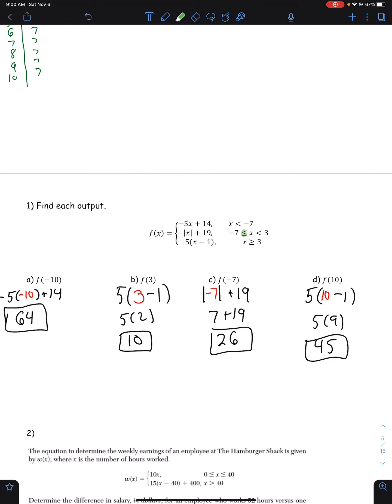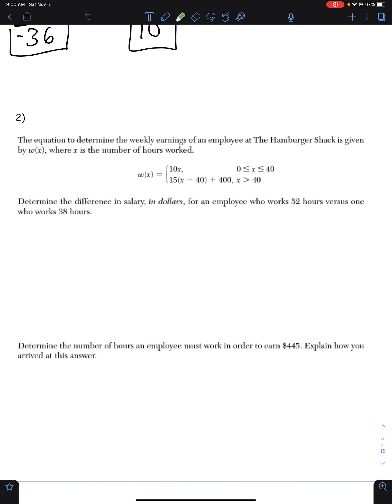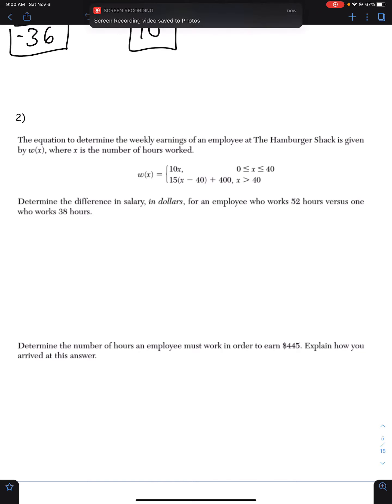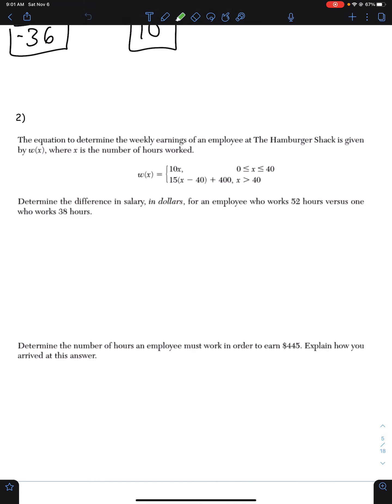For the next question, take your time. Make sure you read everything and completely understand what the question is asking you about the great hamburger shack. Do both parts, please. Pause the video, play it once you're done, and make sure you explain how you arrived at your answer for that second part.